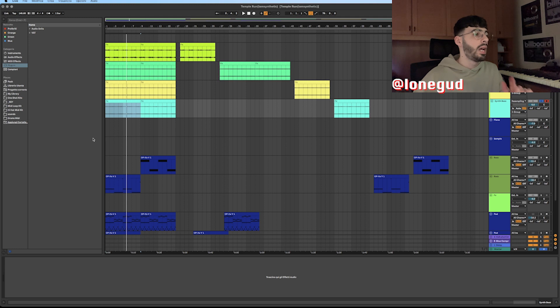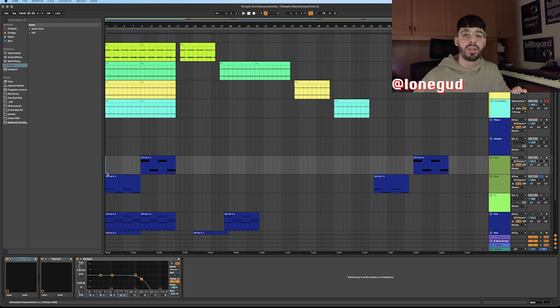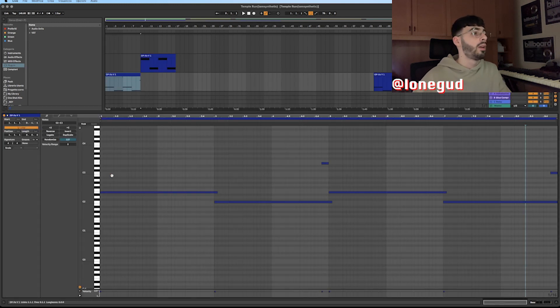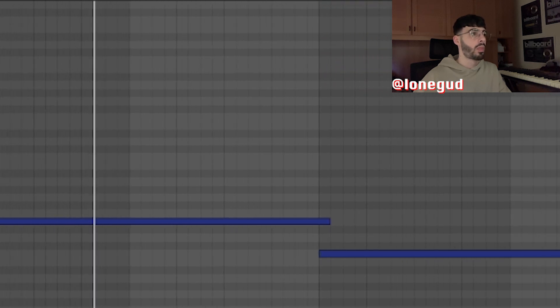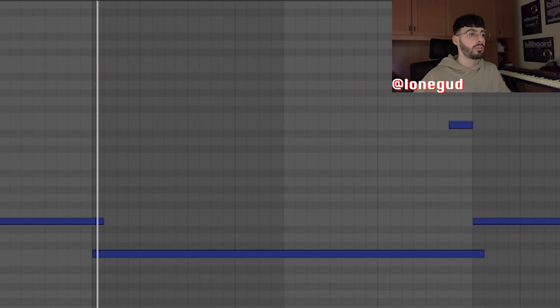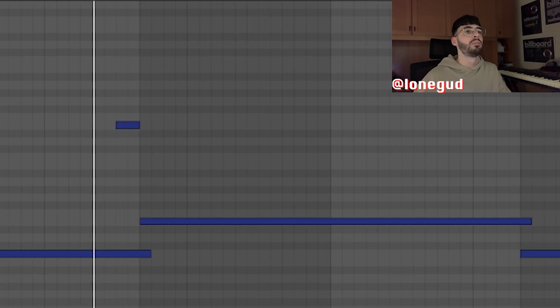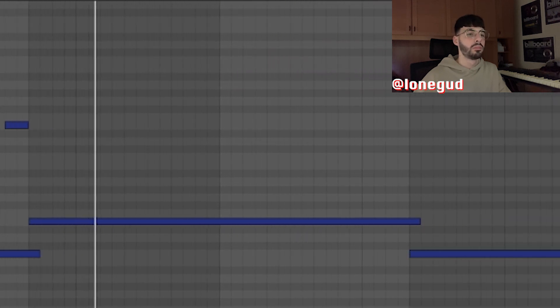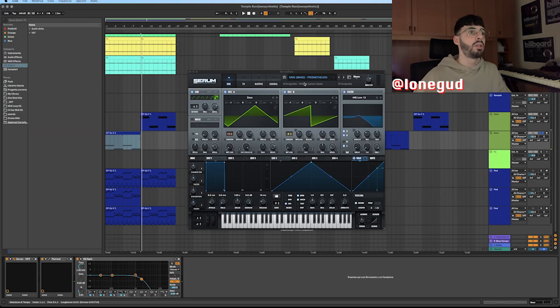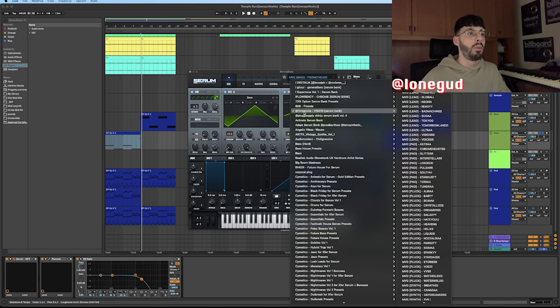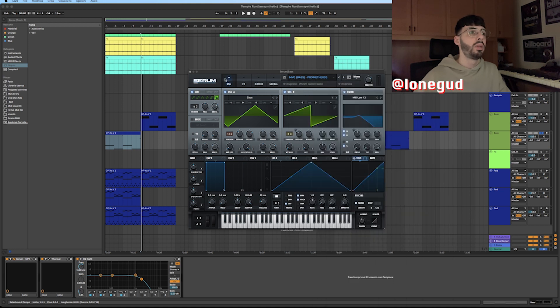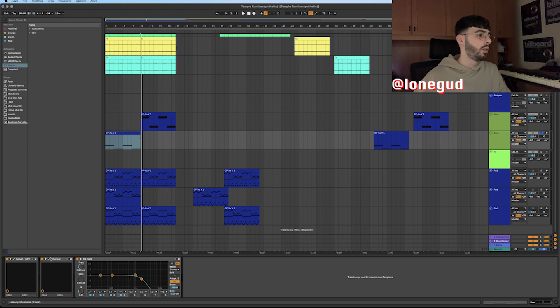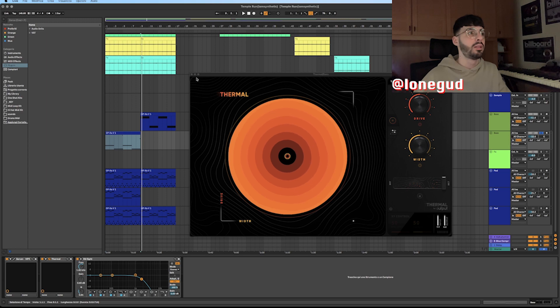After that, I added two synth bass. The first one on the first half of the loop sounds like this. I got this one from Serum from the Magnolia Vision Serum Bank, it's called Prometheus. I added a thermal with the preset width and it.